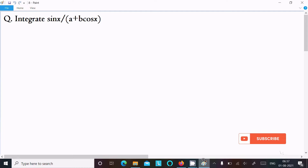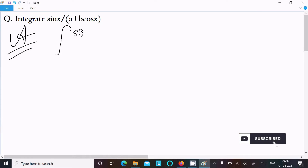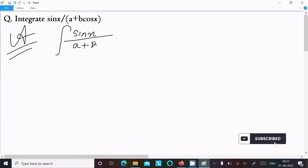In this video lecture, I am going to integrate sin(x) divided by a plus b·cos(x). So first, writing down the given expression: sin(x) over a plus b·cos(x).